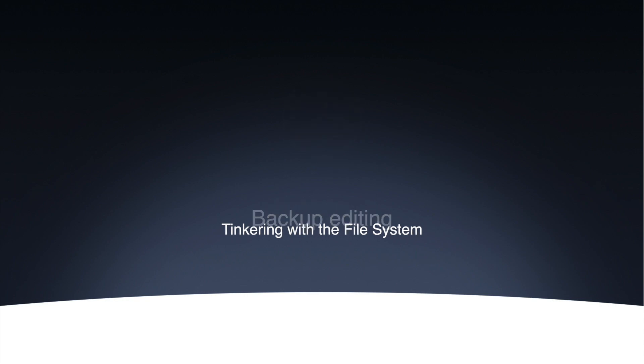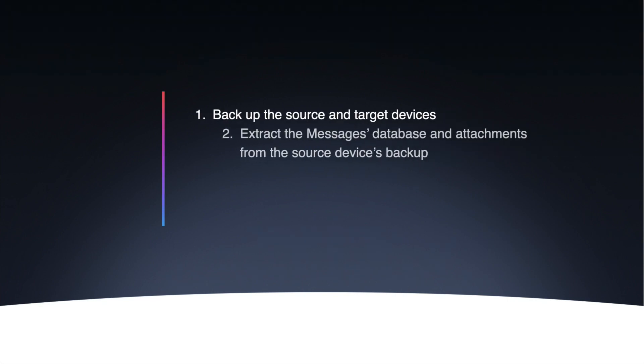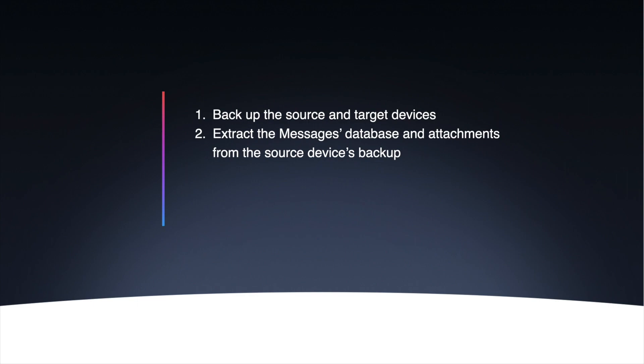Here's a quick summary of what we'll be doing. First, I'm going to backup my source and target devices. After doing this, I'm going to extract the SMS database and attachments from the source backup and transfer them to my desktop.